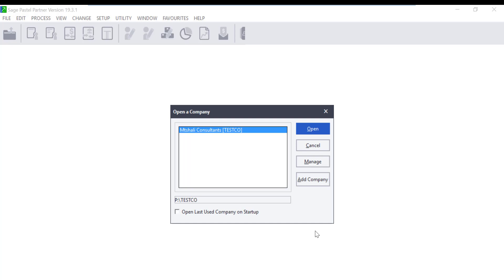You should be able to open the company from both server and workstation by clicking on the company and clicking on the Open button.